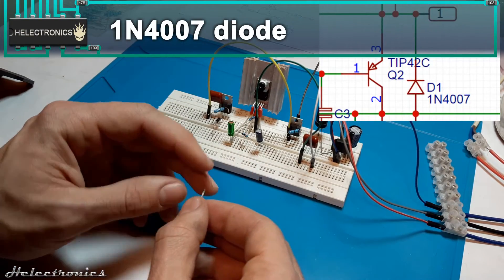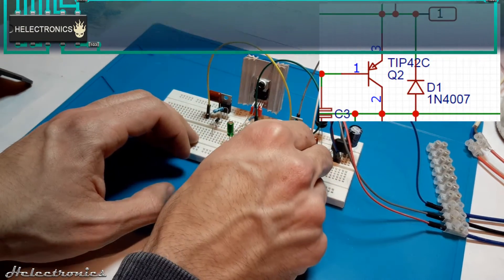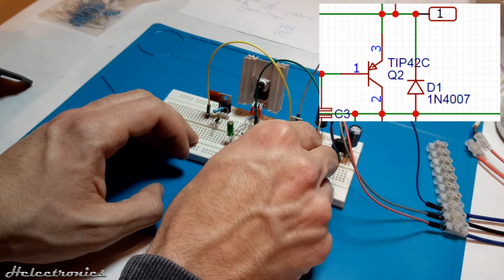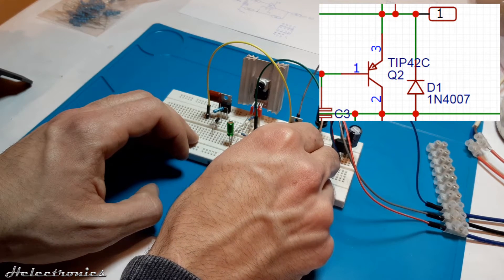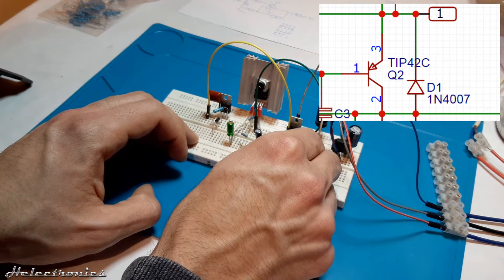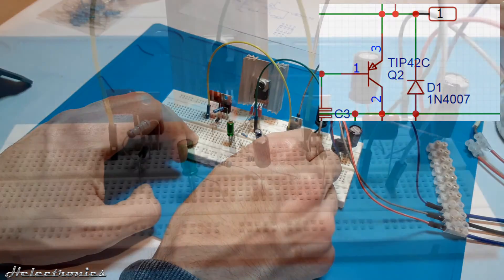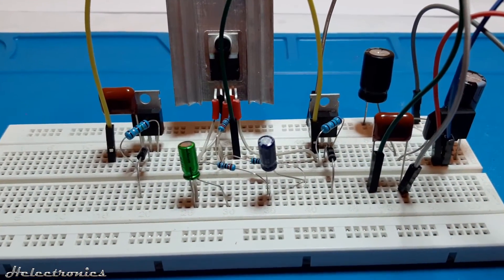Another same type of diode is placed between the pin 2 and 3 of the tip 42C but this time the direction is opposite. Let's take a closer look at the progress.